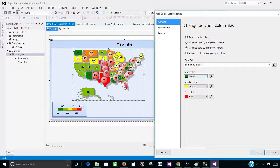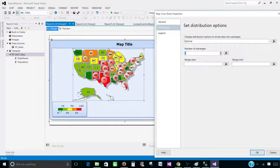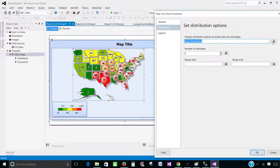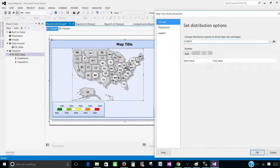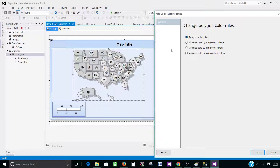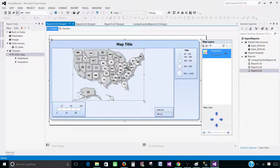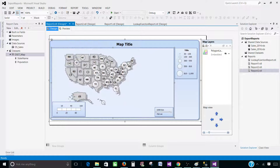Now come back to the Polygon Color Rule — that's where the map colors are defined. There are three base colors: green, yellow, and red. Under Distribution we see five ranges: dark green, light green, yellow, tomato, and red. The distribution type is currently Optimal, which automatically divides data into sub-ranges. We can change this to Interval or Custom to define our own ranges. I'm going to go back to General and apply the light gray template we set in Polygon Properties, so we remove the color rule and just work with the bubbles. Hit OK.